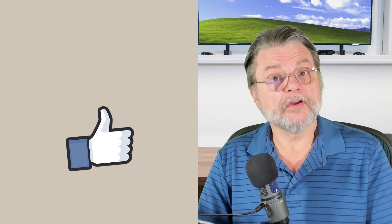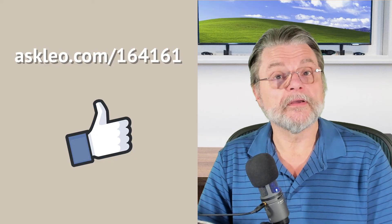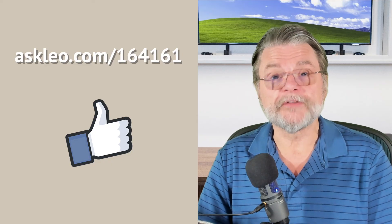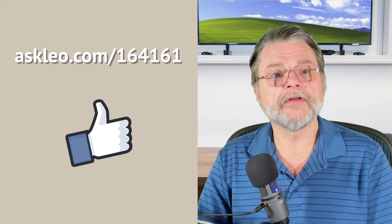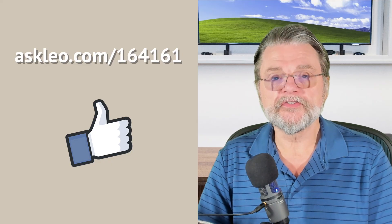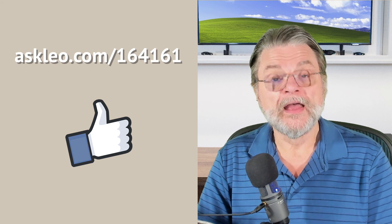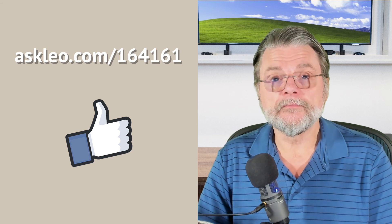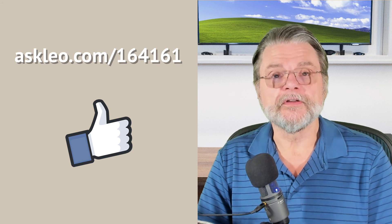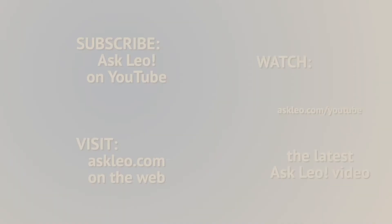For updates, for comments, for links related to this topic and more, visit askleo.com slash 164161. I'm Leo Notenboom and this is askleo.com. Thanks for watching.